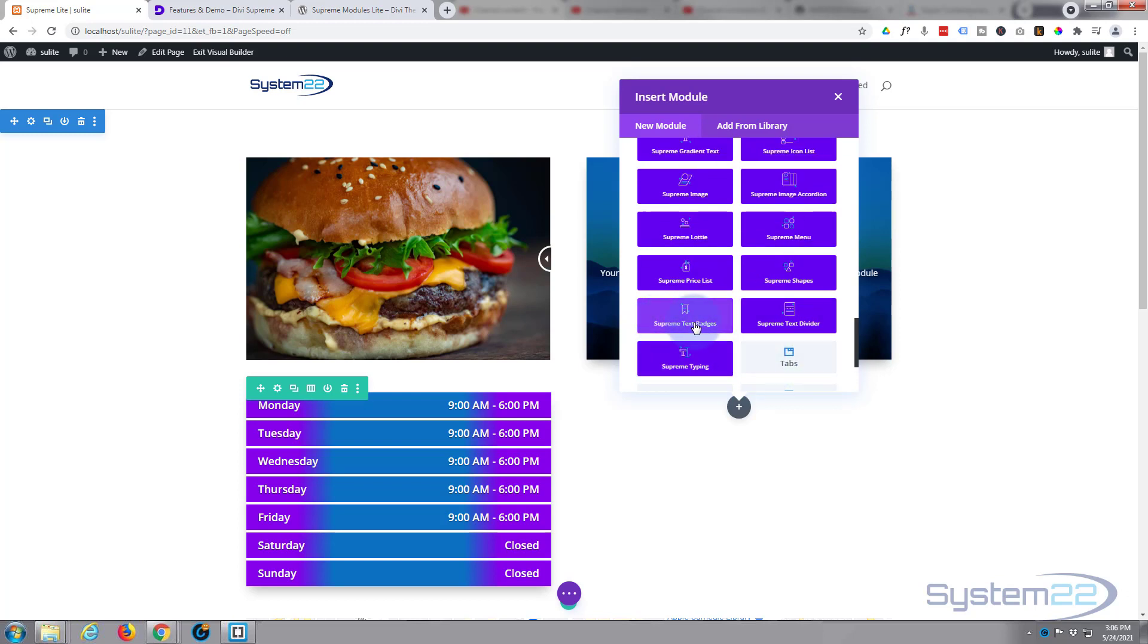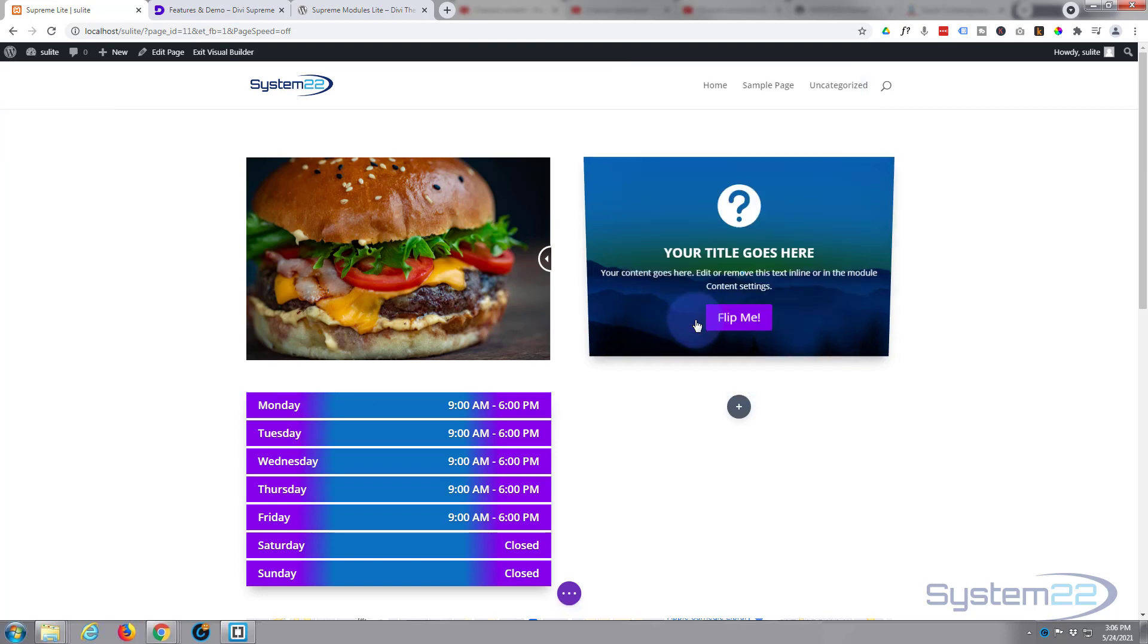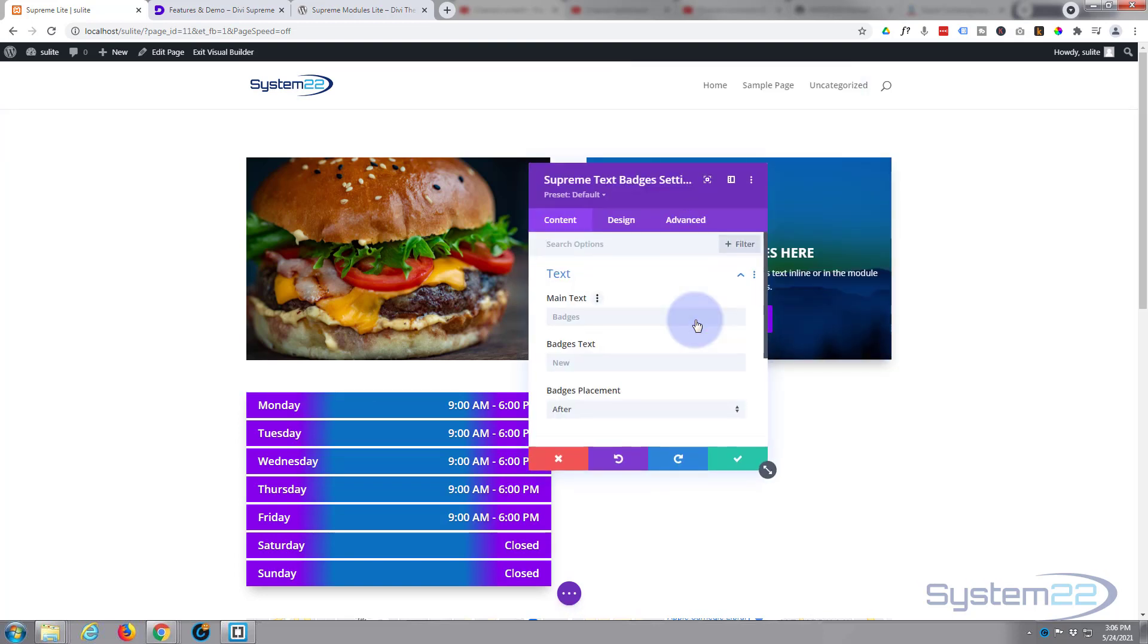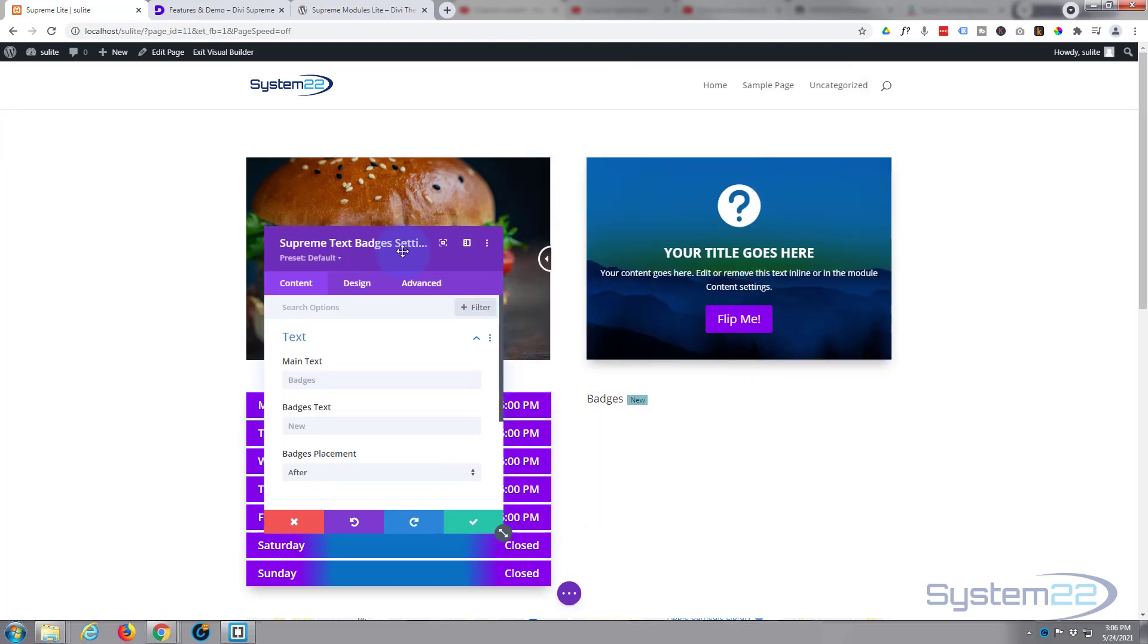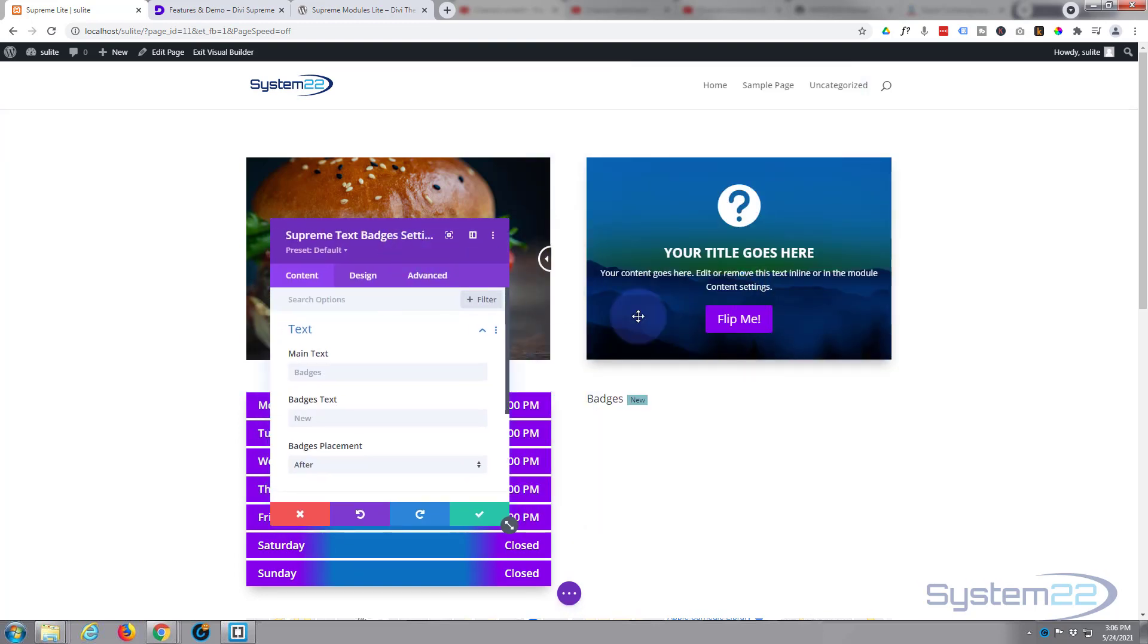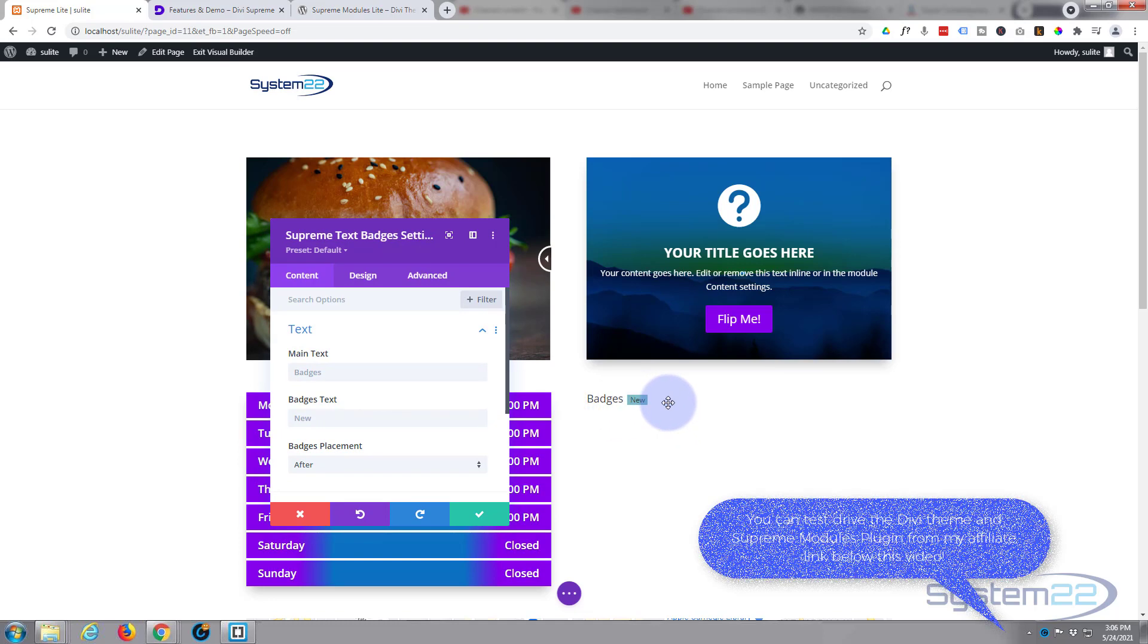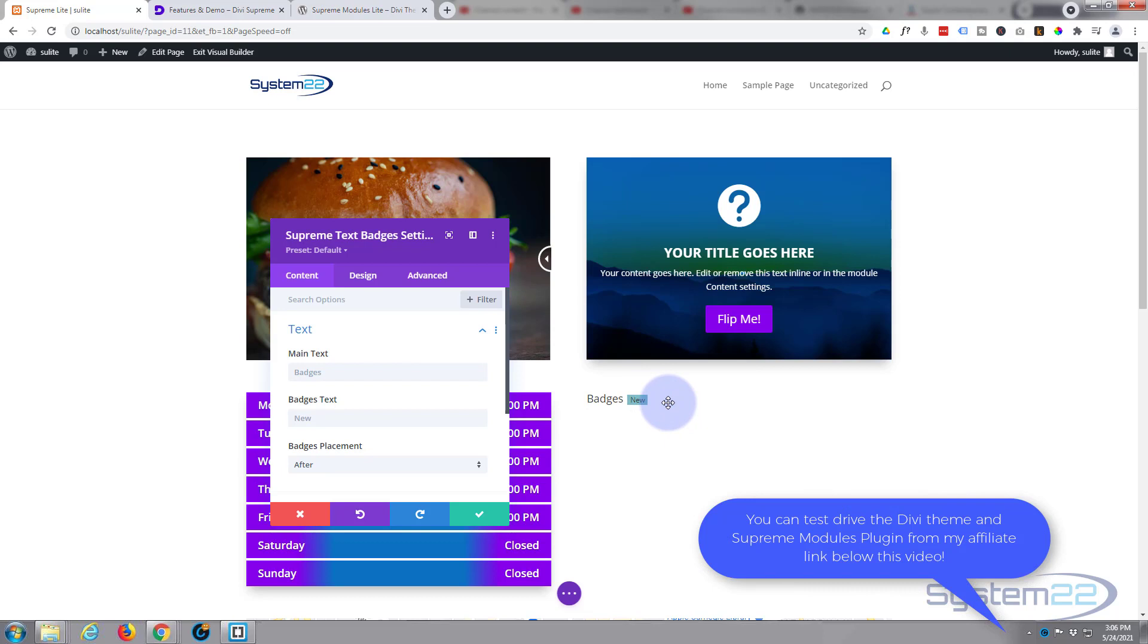Let's have a look at Supreme text badges. Let's move this over here so we can see what's going on. As you can see, it's put something in there already, and this is great for e-commerce sites or anything where you want to emphasize a bit of text that you've got there.